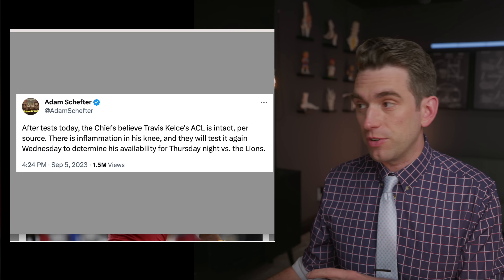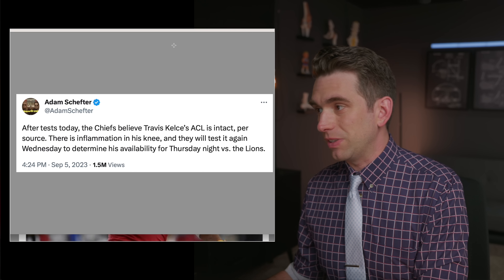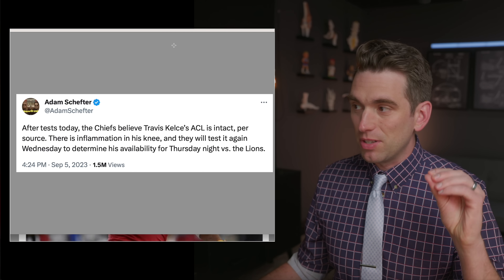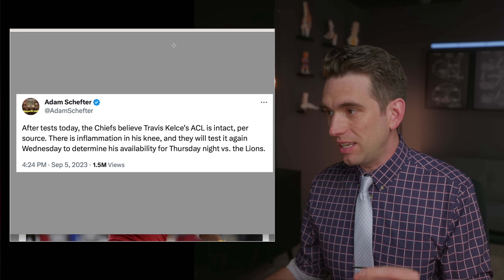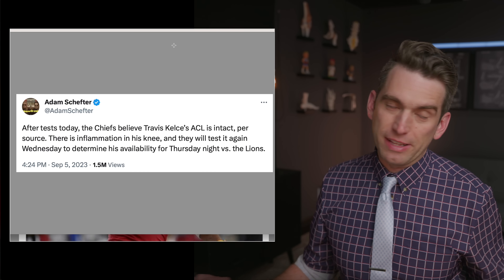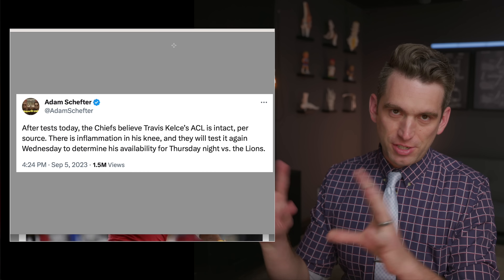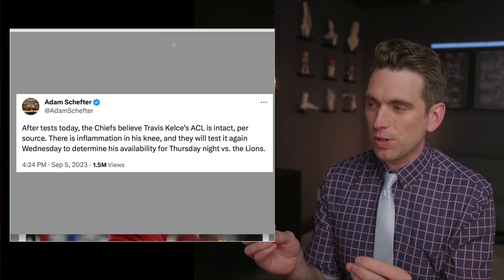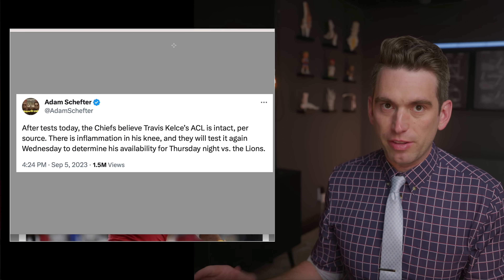A follow-up tweet from Schefter says that after some tests today, the Chiefs believe his ACL is intact, but there's inflammation in his knee and they will test it again tomorrow to determine his availability for Thursday night versus the Lions. There's a lot of stuff that's confusing about this, so let's dive into all of it.